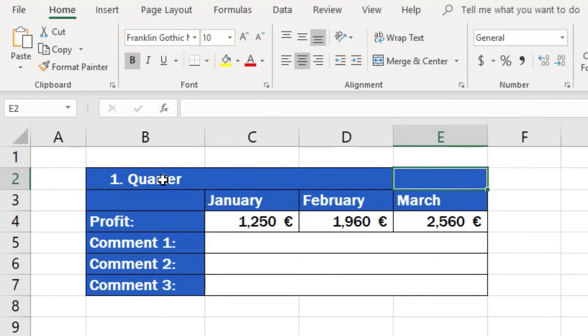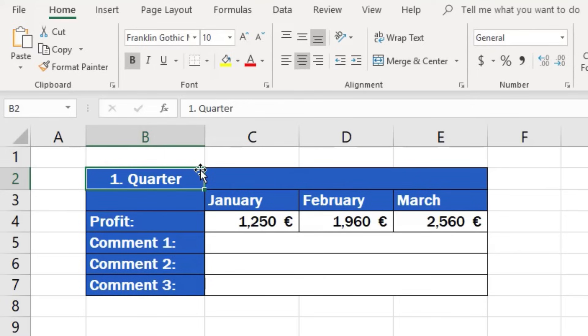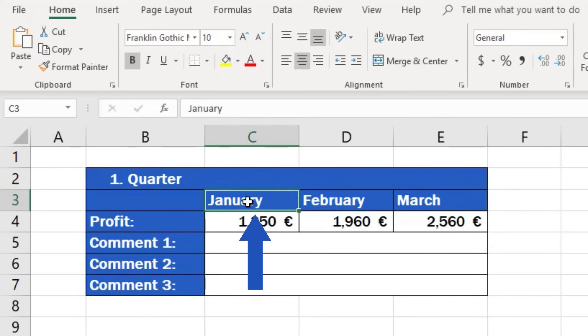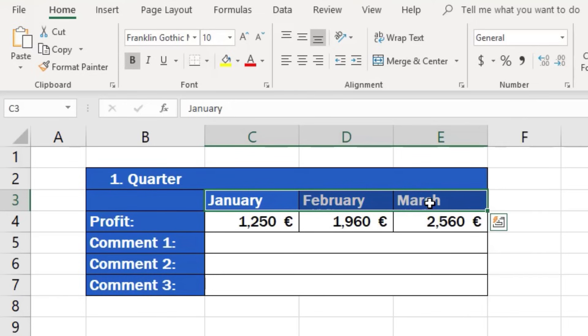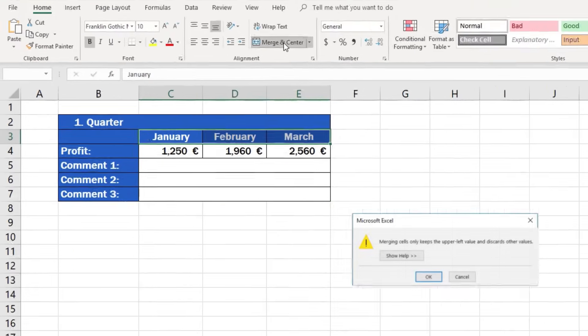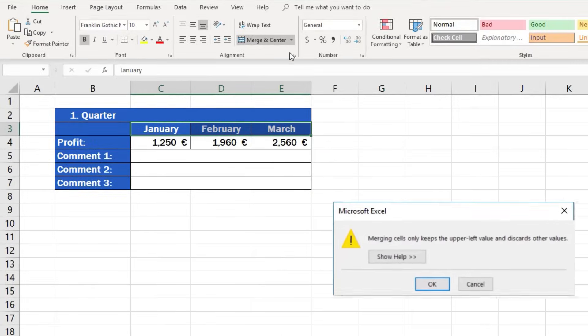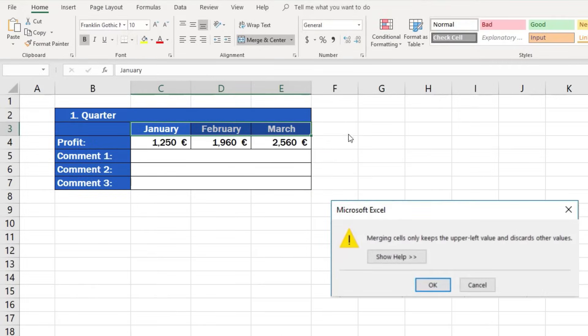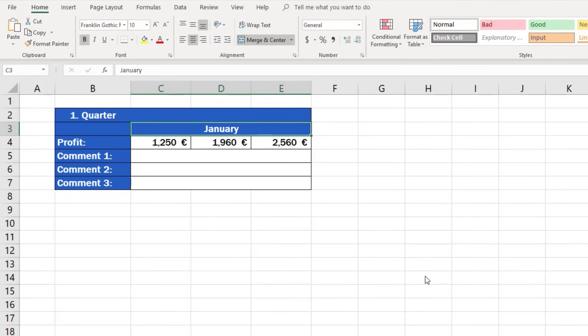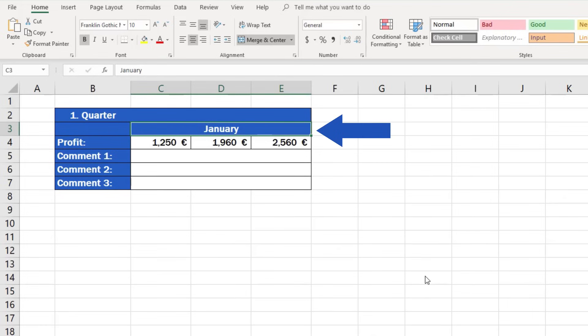And before we finish, here's a useful tip. It's always better to merge cells containing no text at all or with text in one cell only. If we wanted to merge, let's say, these cells, each containing information about months, Excel will display a warning message that the cells will be merged but only data in the cell in the top left corner will show in the merged area. The contents of the rest of the cells will be deleted. So here we would be left only with January and the information of the other two months would be removed.